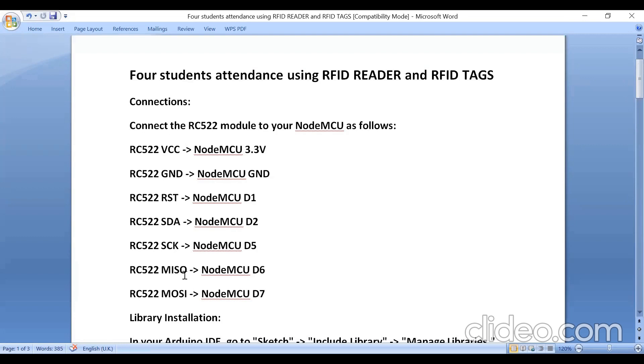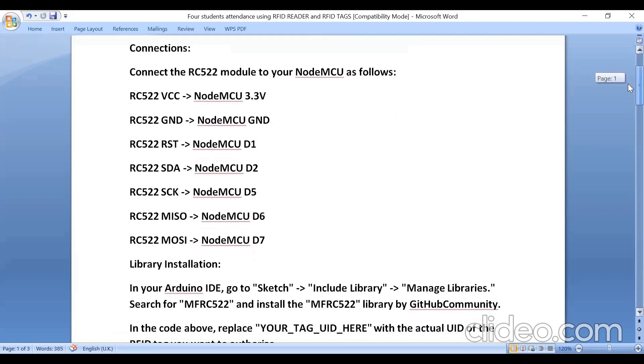Master in slave out is connected to D6 because we are using SPI protocol here. SPI stands for Serial Peripheral Interface Protocol. Master in slave out is connected to D6 pin and master out slave in is connected to D7.